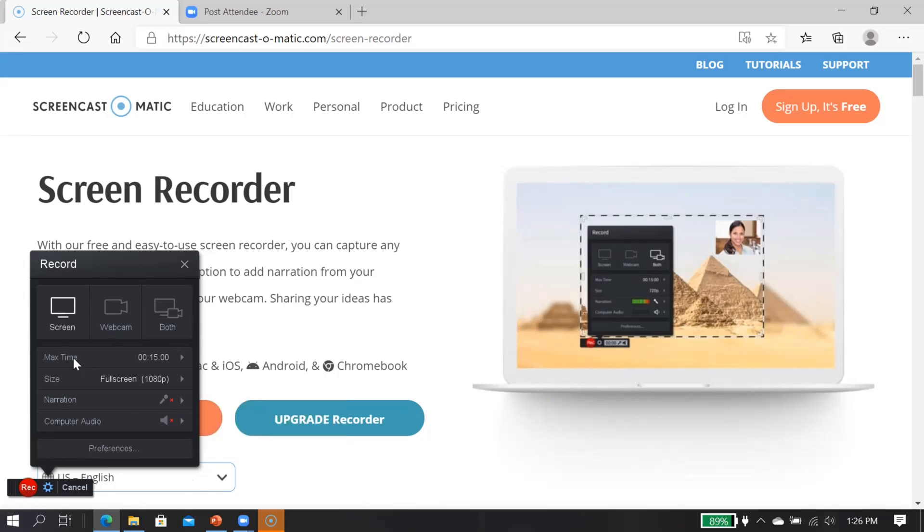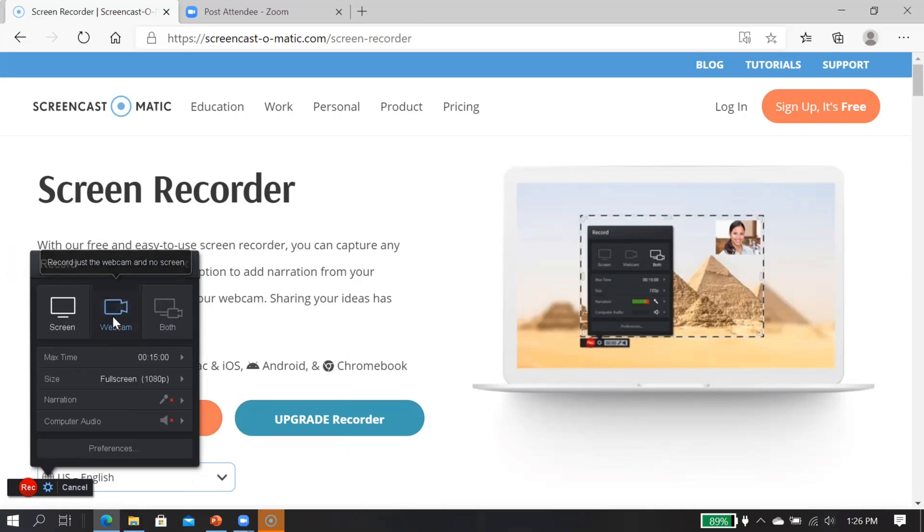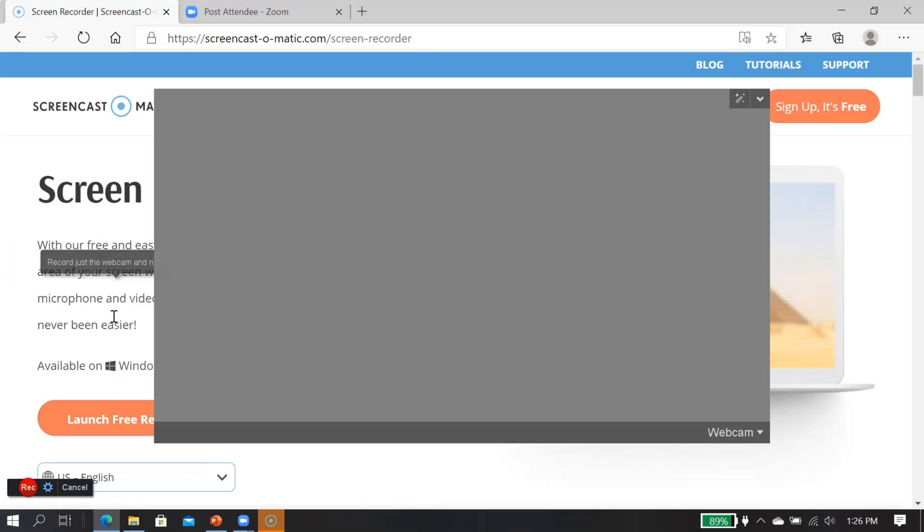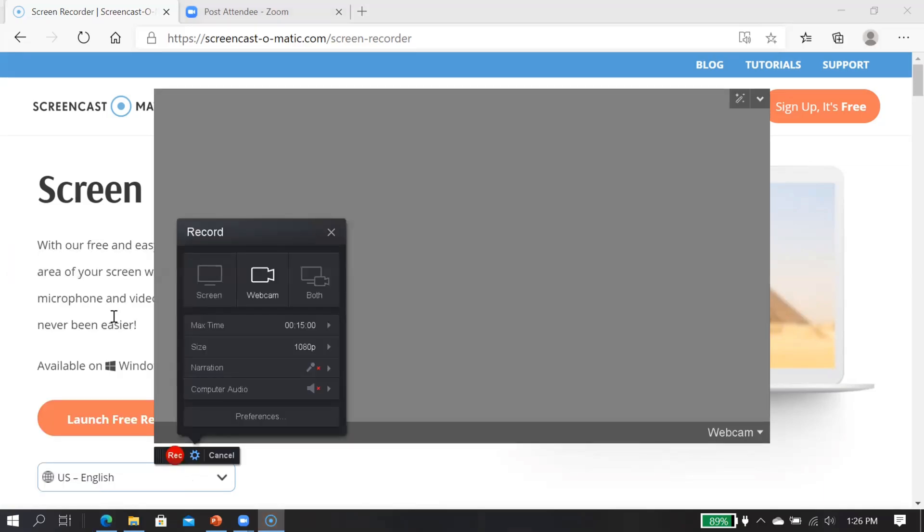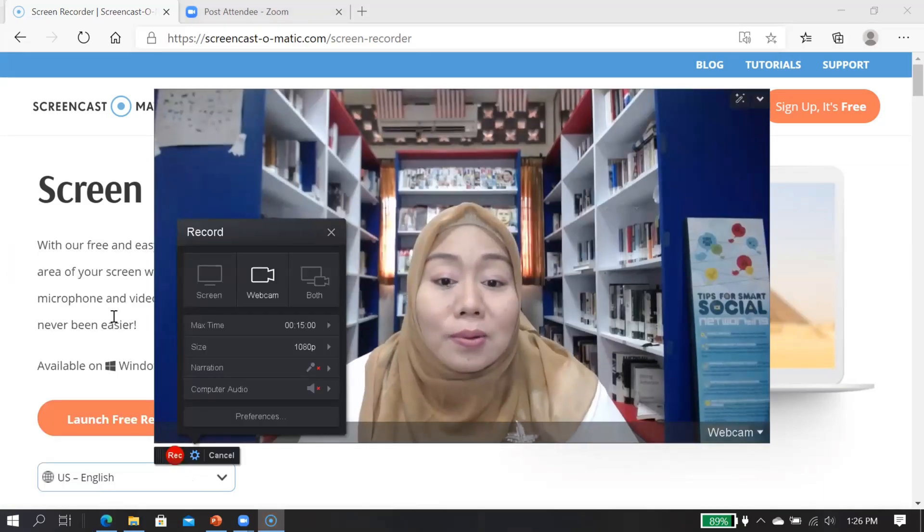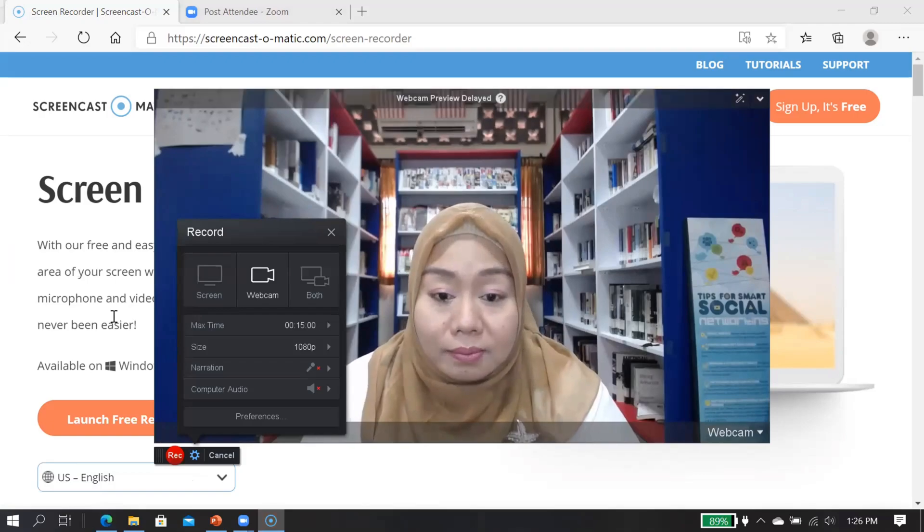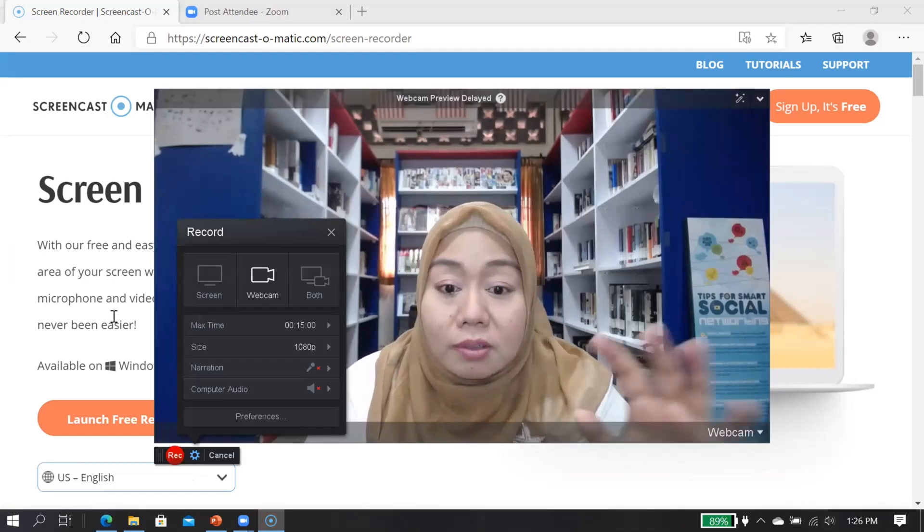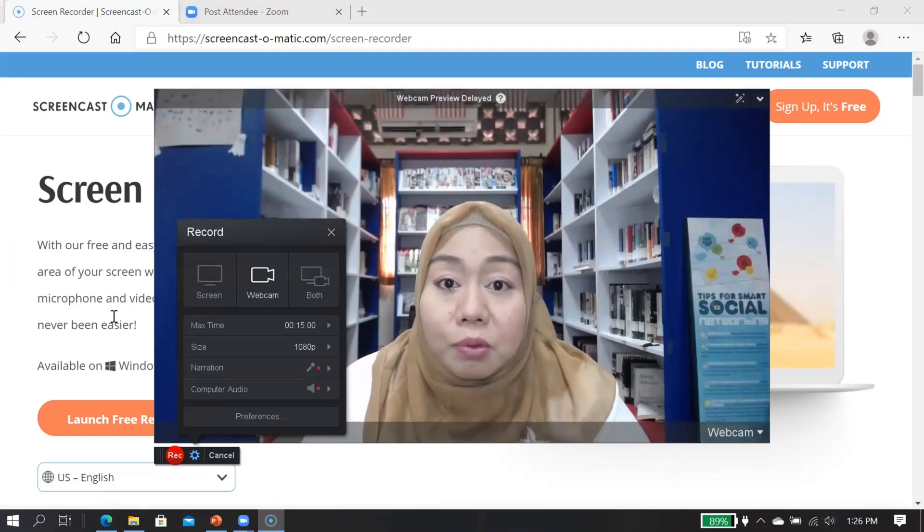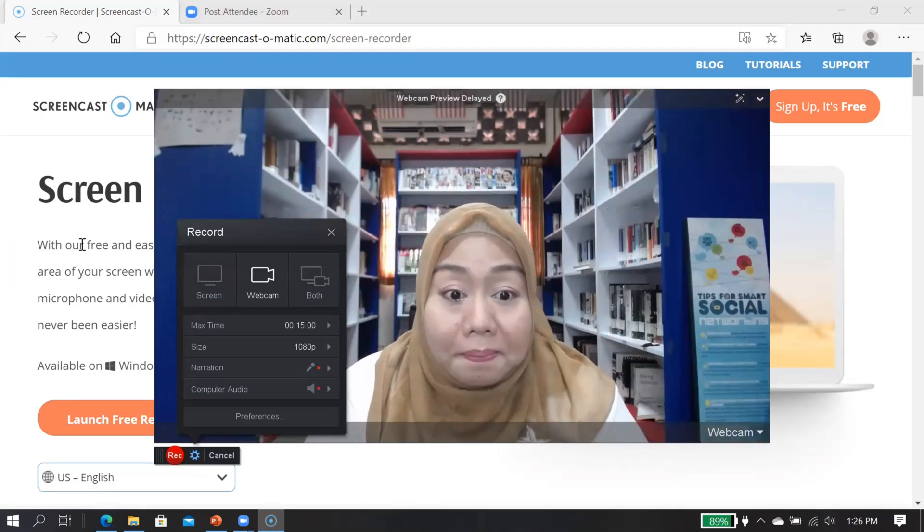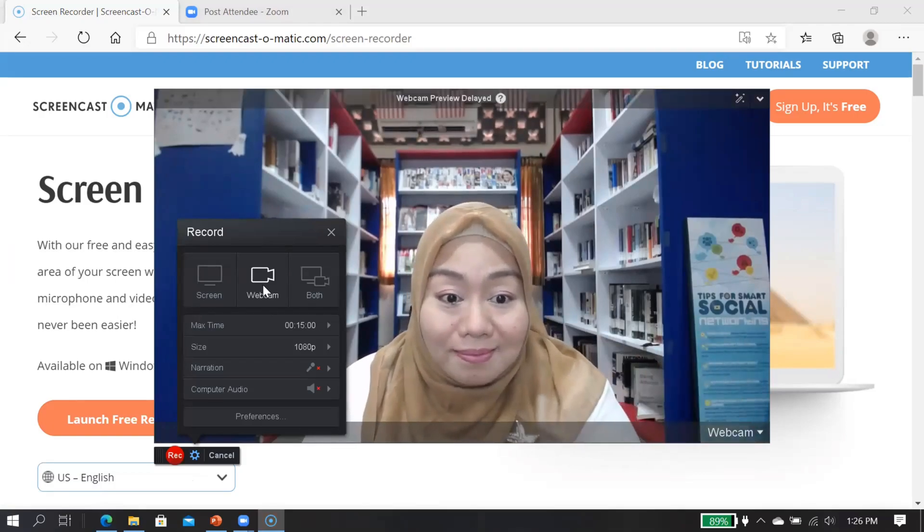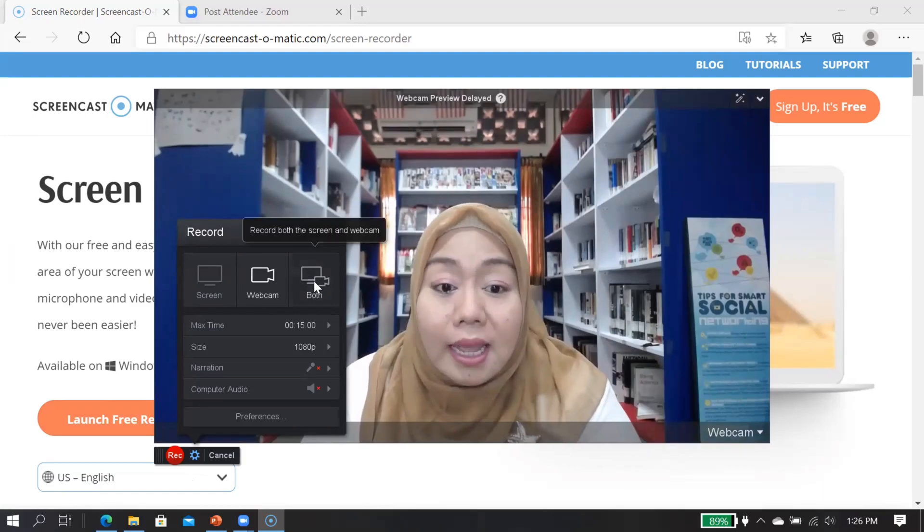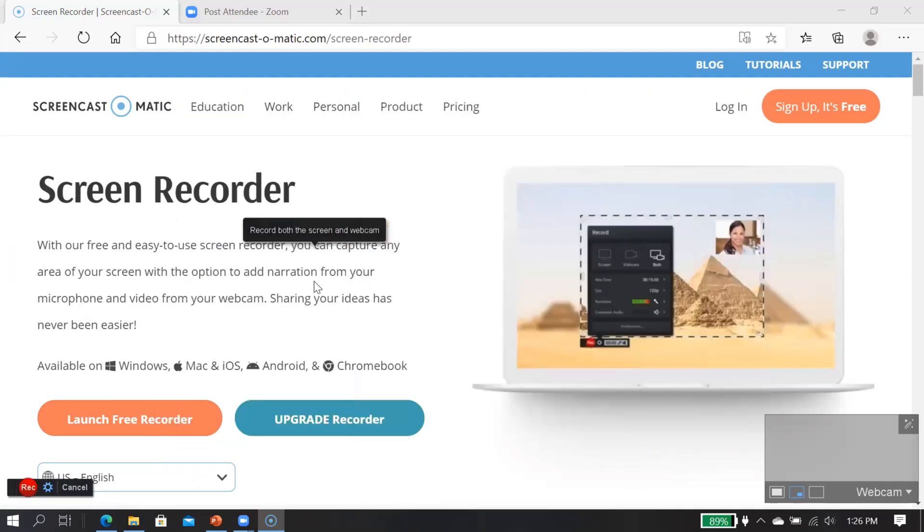See here, you can choose whether you want to have screen only. So if you want to capture only the screen, then you choose this one. You can also choose to capture the input from your webcam, this one. And you can also have both.